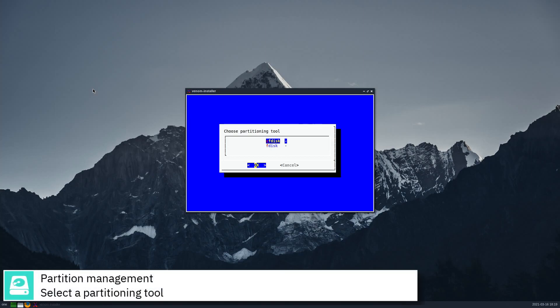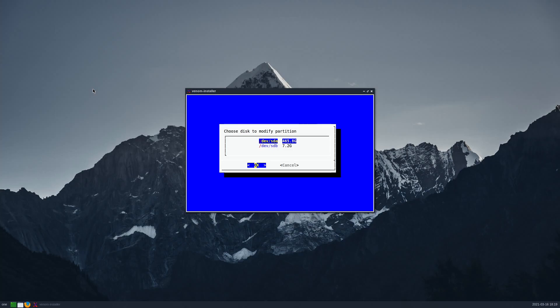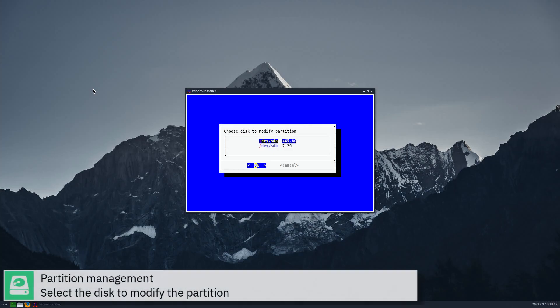Select a partitioning tool. Select the disk to modify the partition.